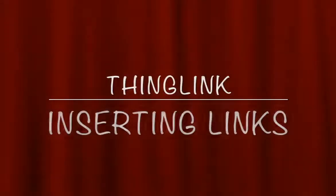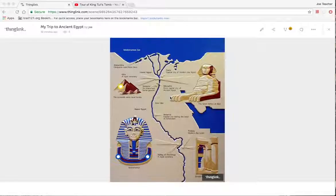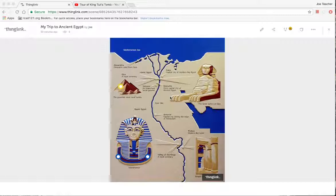We've done quite a lot now. We have a picture of the pyramid and information. We have two videos about King Tut's tomb and the mummification process. But we completely didn't touch the topic of the pharaohs.